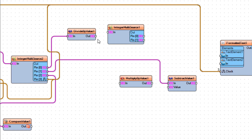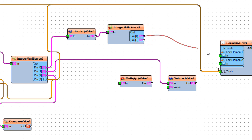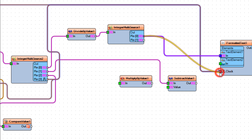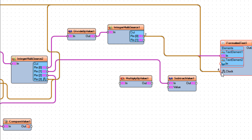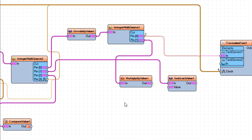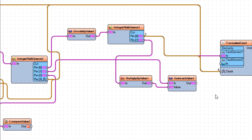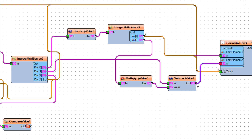Connect Integer Multi-Source 1 PIN OUT to Divide By Value 1 PIN IN. Connect Integer Multi-Source 1 PIN 1 to Multiply By Value 1 PIN IN. Connect Multiply By Value 1 PIN OUT to Subtract Value 1 PIN VALUE. Connect Subtract Value 1 PIN OUT to Formatted Text 1 Text Element 2 PIN IN. Connect Subtract Value 1 PIN OUT to Formatted Text 1 PIN CLOCK.